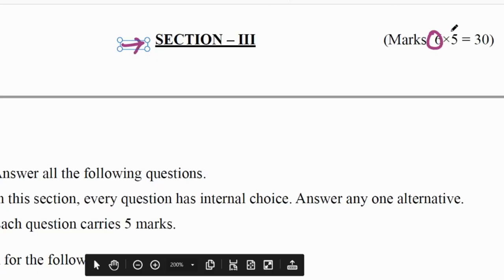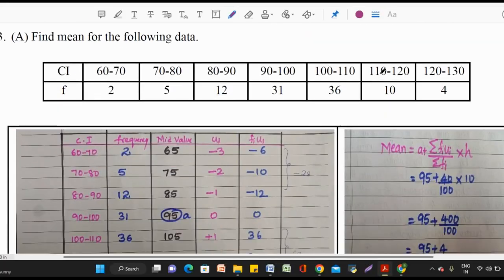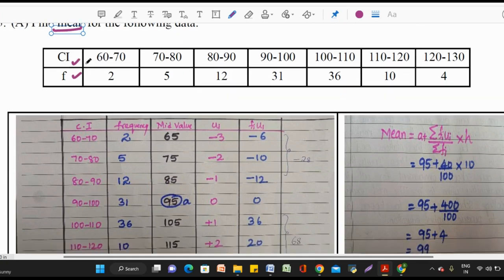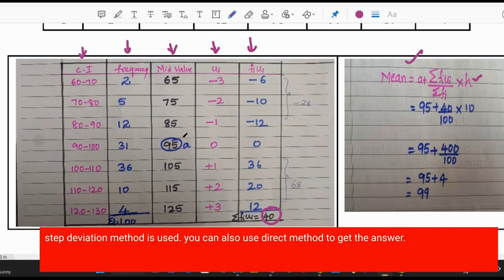Moving on to section 3 — in section 3 we have 6 questions, each carrying 5 marks, total weightage 30 marks. It is a long answer section with internal choice. Question 13: find the mean of the following data (class interval and frequency given). To find the mean we use 5 columns: class interval, frequency, mid value, ui, and fiui. The mean formula is A + (Σfiui / Σfi) × h. Σfiui = 40, A = 95, Σfi = 100, giving mean = 99.